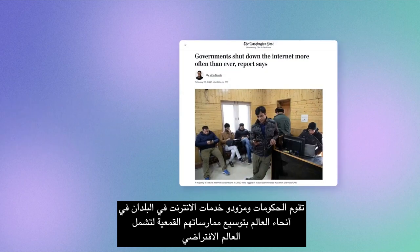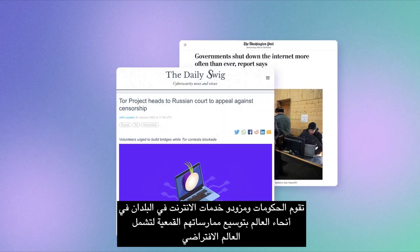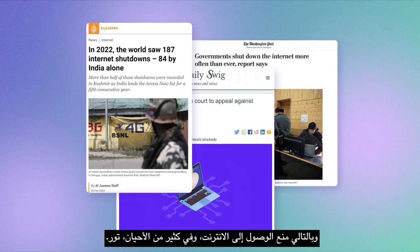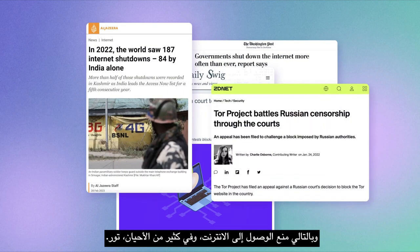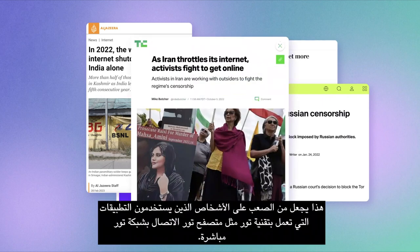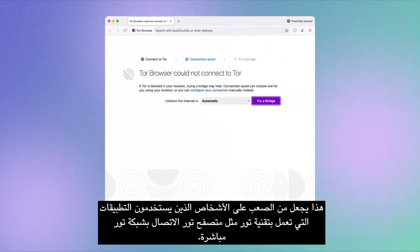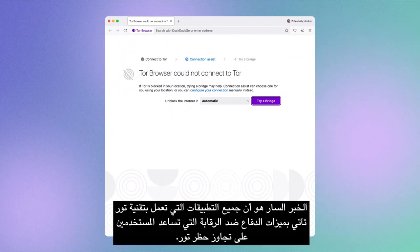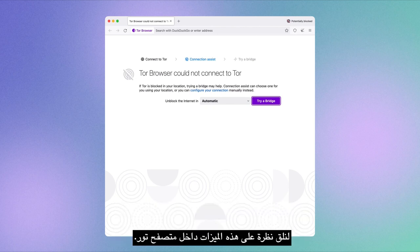Governments and internet providers in countries around the world are extending their repressive practices to the virtual world, and thus block access to the internet and often Tor. That makes it difficult for people who use Tor-powered applications like Tor Browser to connect to the Tor network directly. The good news is that all Tor-powered applications are packed with censorship defense features that help users bypass the blocking of Tor.